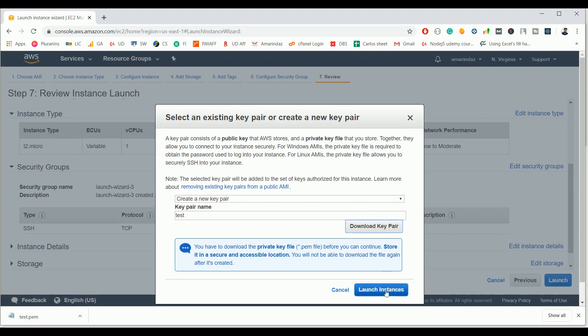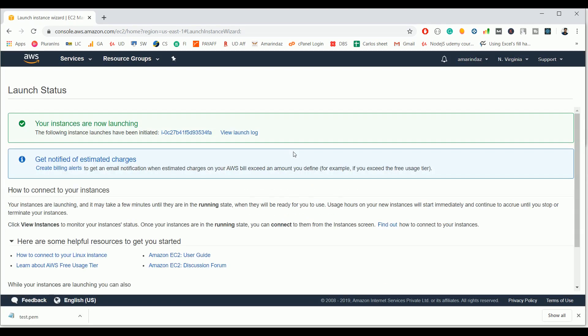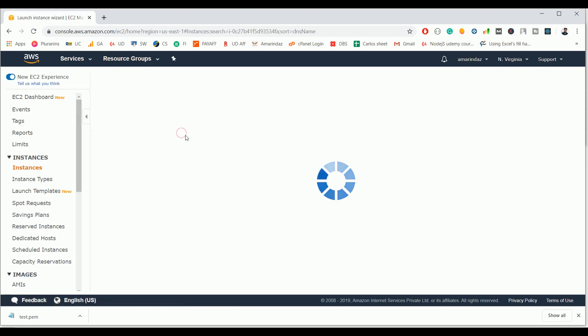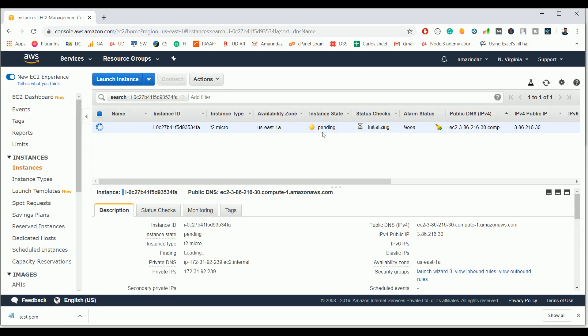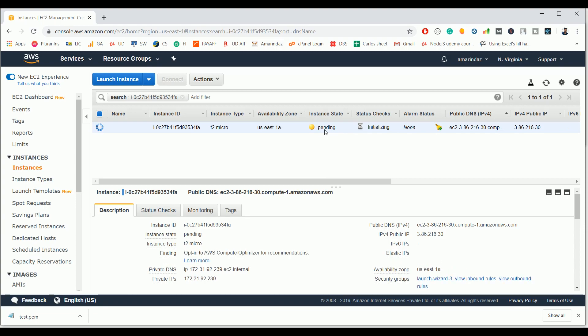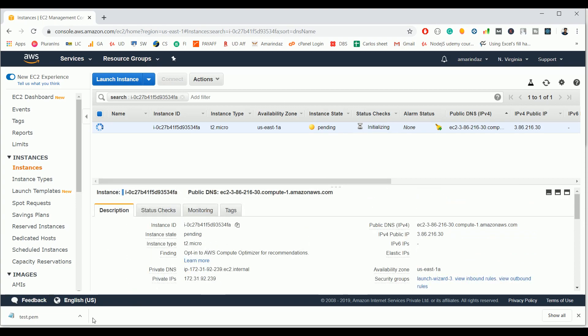If you click on this AMI ID you can see the progress of the instance. The instance state is currently pending and it will take a few minutes to spin up an instance. In the meanwhile, let's do some configuration on our Windows machine.